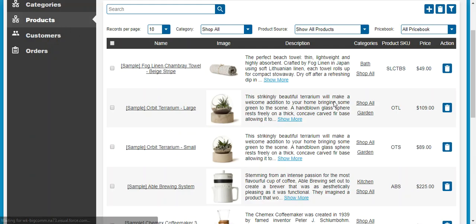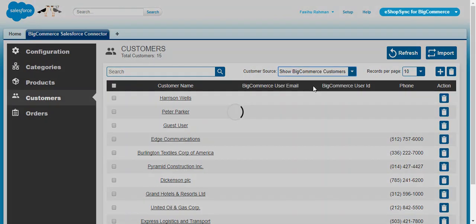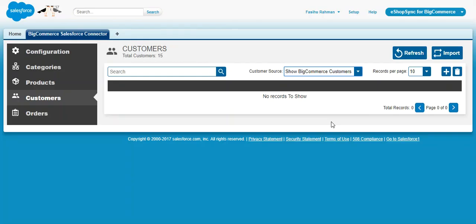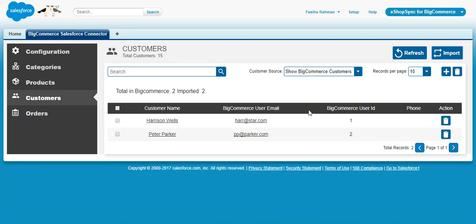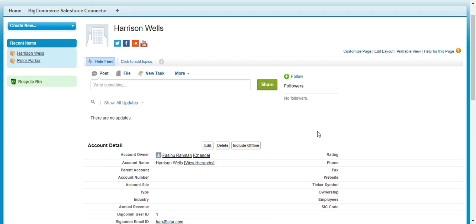Next, proceed with customer synchronization to bring all BigCommerce customers into Salesforce. In the Accounts tab, select 'BigCommerce Customers' to filter — initially no customers are synced. Click Import to synchronize. Two customers are imported with their BigCommerce user email and a unique ID responsible for tracking updates. Clicking on a customer takes you to the default Salesforce page with all customer details.